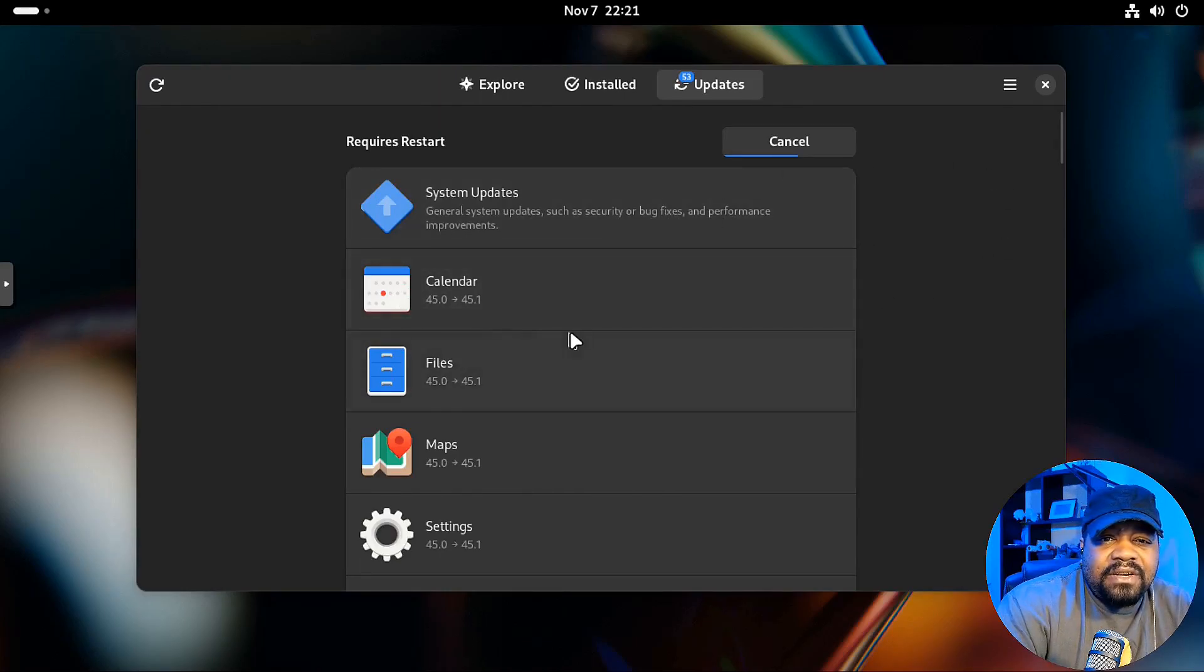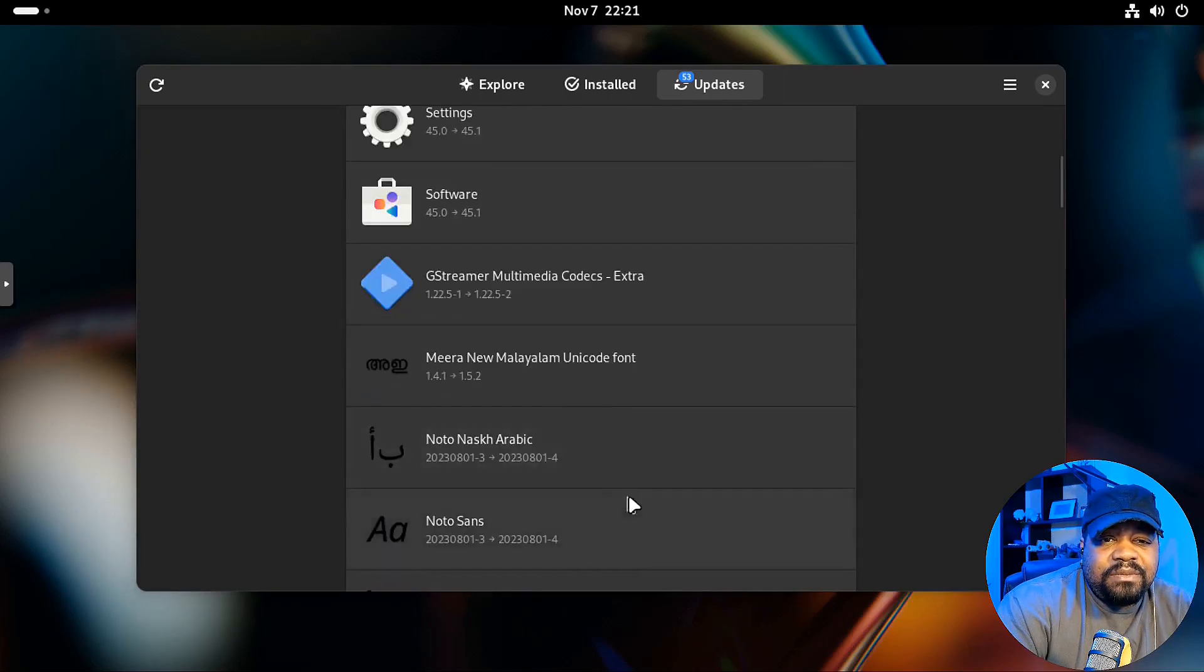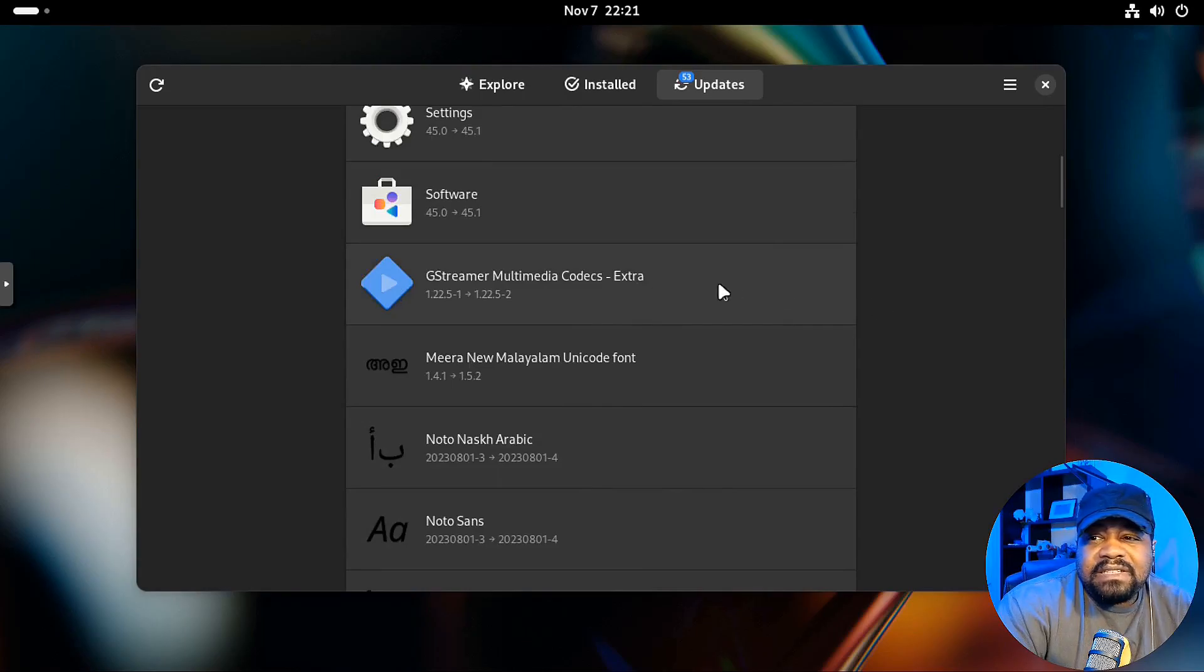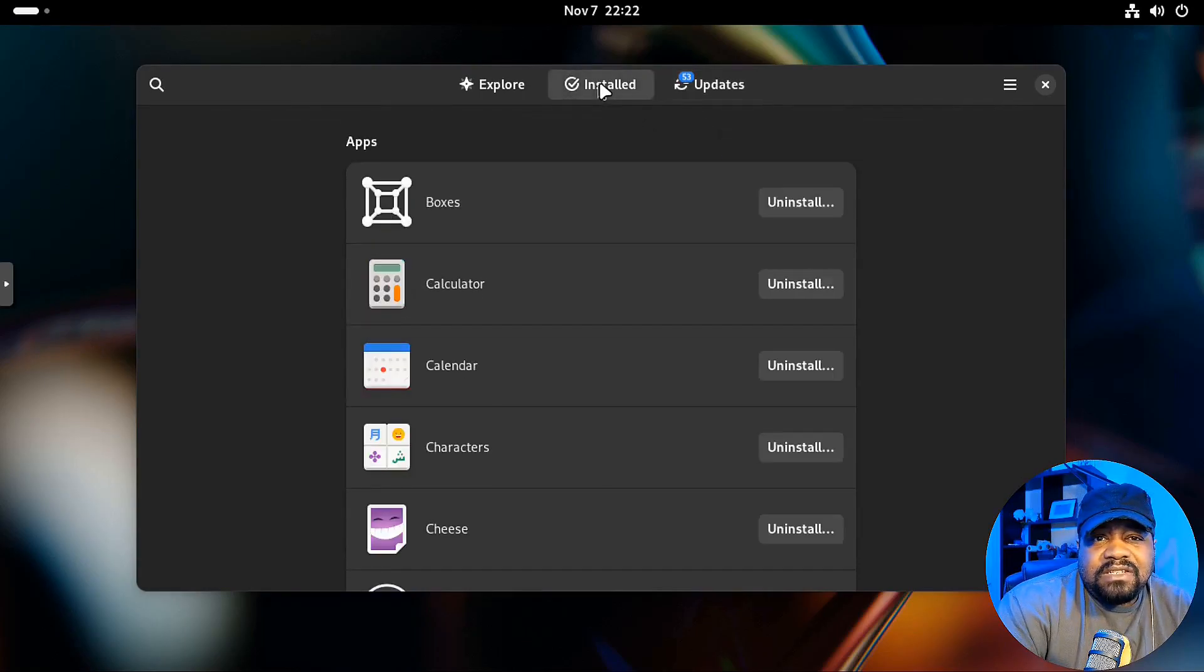Now also calendar update. Files. That's an update as well. Maps. GStreamer. Multimedia codecs. And just so you can. You know. Just so you know. Guys know.